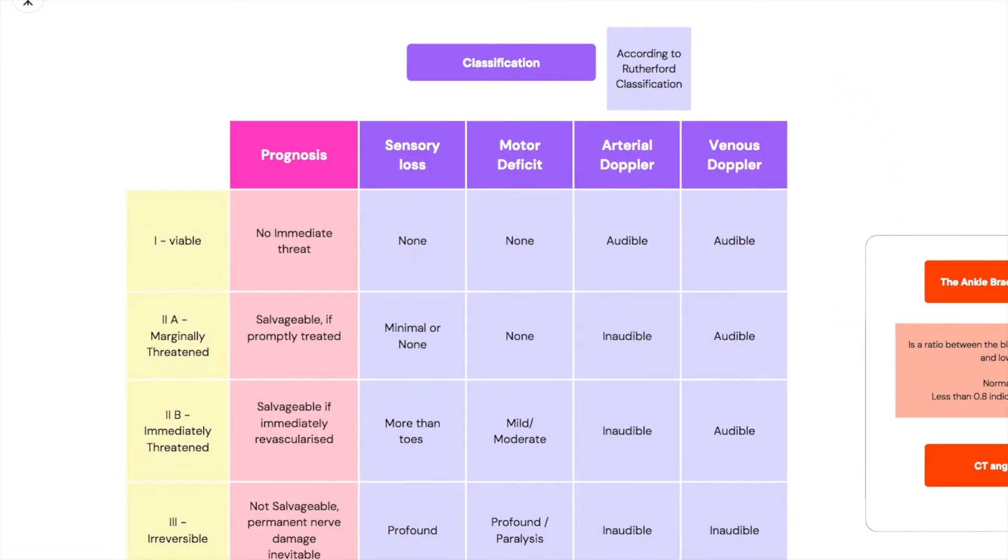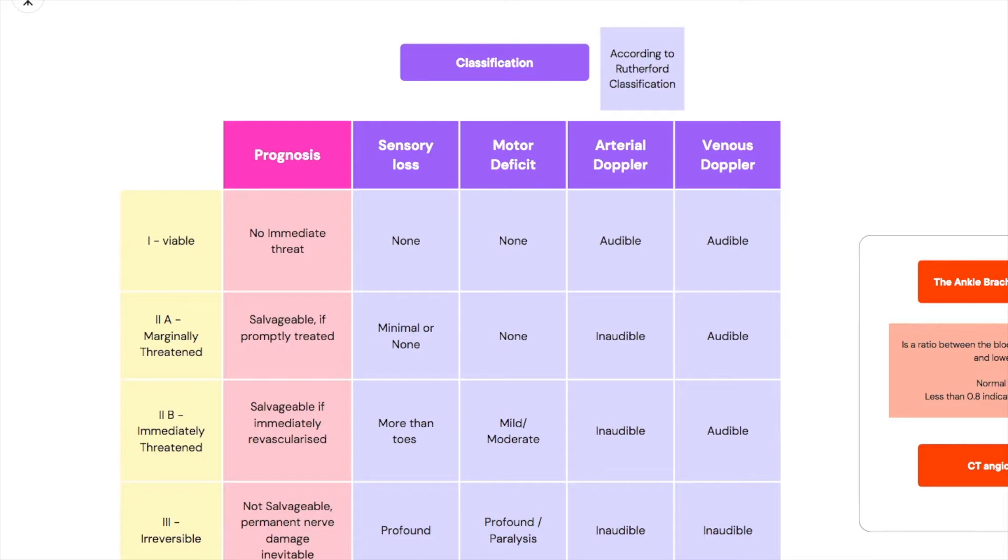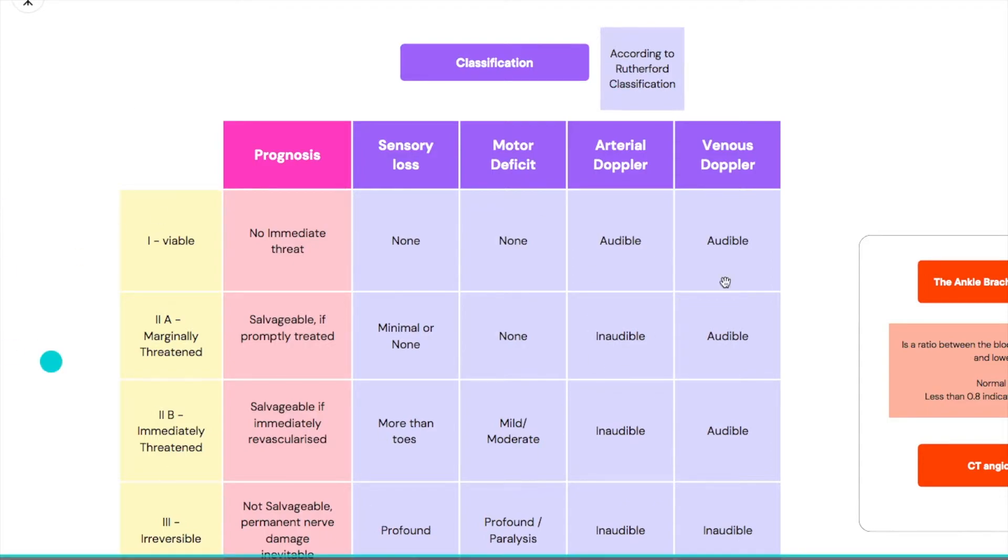So what do you do with this information? This information is used for the classification, and our classification is called the Rutherford classification. It's very important because not only does it tell us the prognosis of the limb but it also tells us the management.